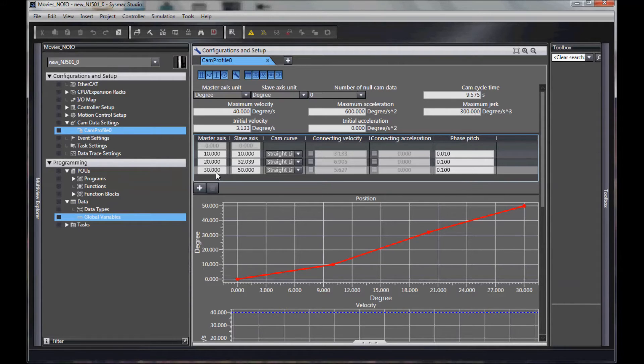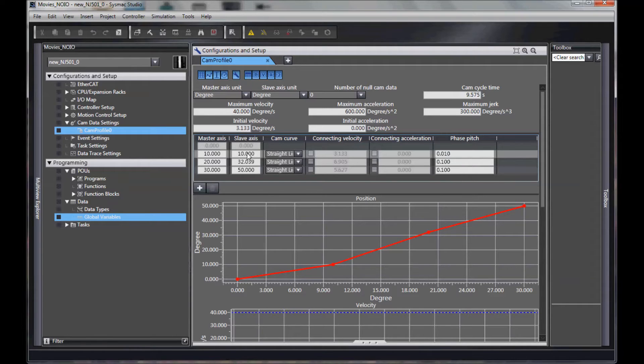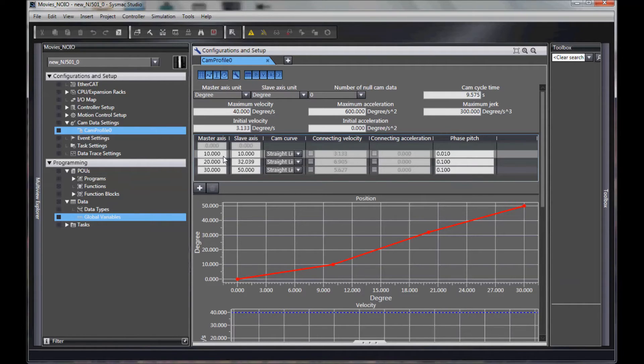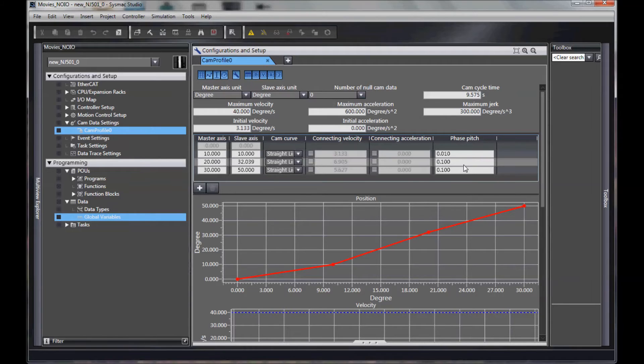This is how those two correlate. The phase pitch specifies how many points from here to here. So in this case, I would have 100 lookups between 0 and 10 degrees. I would have 10 from 10 to 20 degrees.